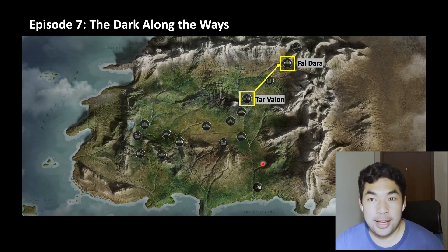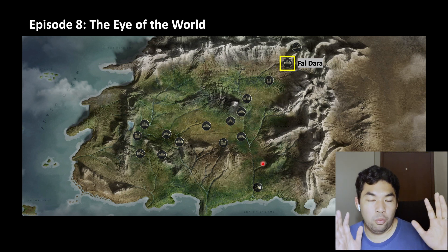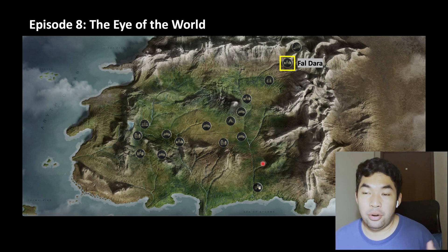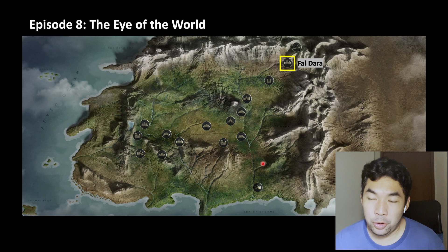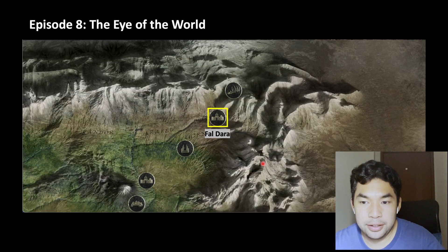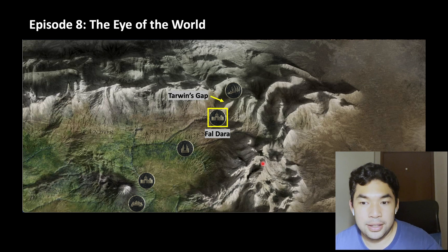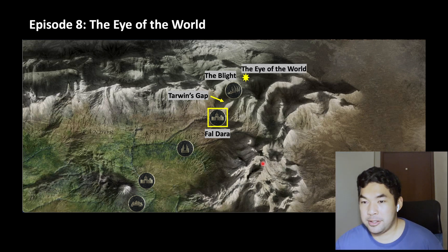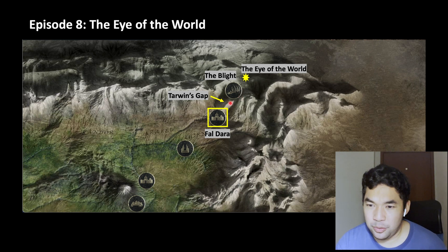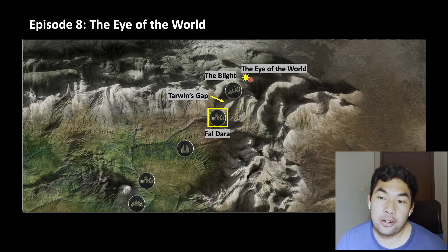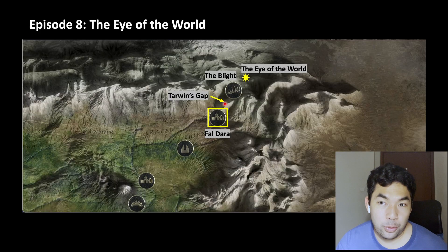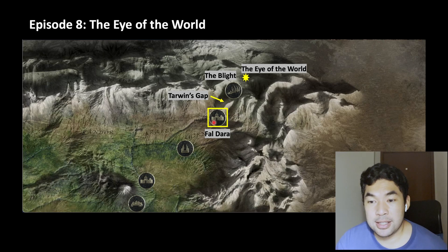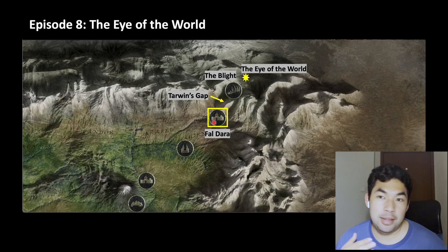On to the finale. The party is split in two: one part stays in Fal Dara while Moiraine and Rand go off into the Blight to look for the Eye of the World. We're already at the northern end of the map — if I zoom in, we see Fal Dara, and right in front of it is Tarwin's Gap, and beyond that is the Blight, and beyond that somewhere is the Eye of the World. We could surmise that Malkier was around here, where we see the Seven Towers. Moiraine and Rand confront the Dark One at the Eye of the World, Nynaeve and Egwene become part of a five-woman circle and slaughter ten thousand Trollocs, and Perrin watches as the giant armored soldiers get defeated. And that's the finale.